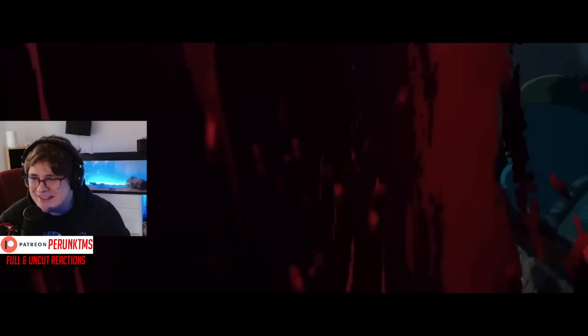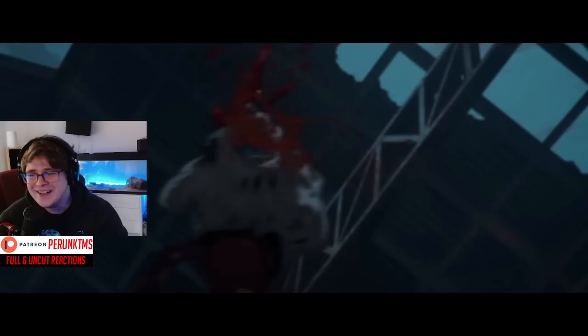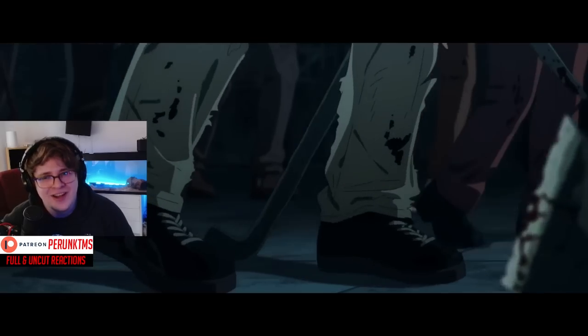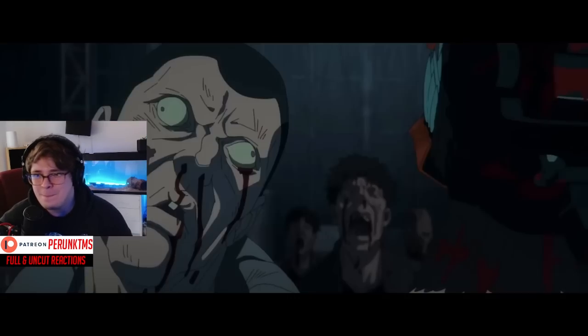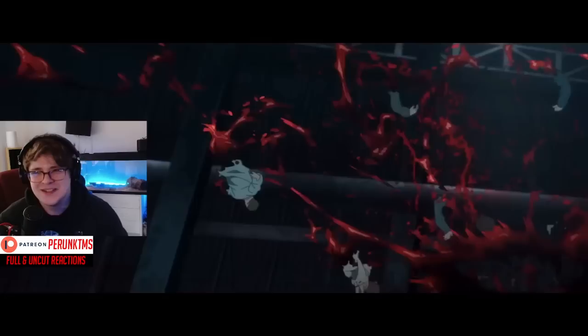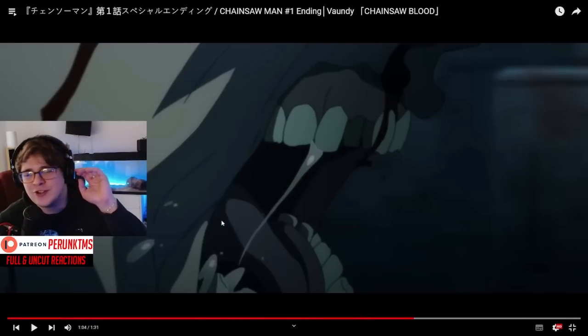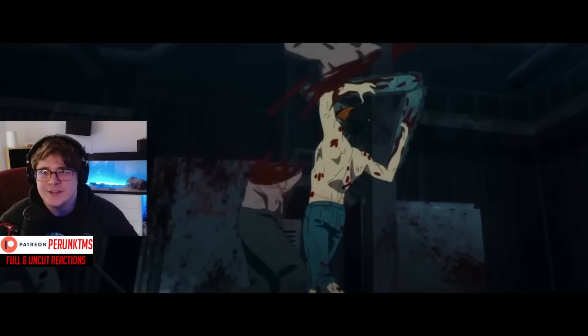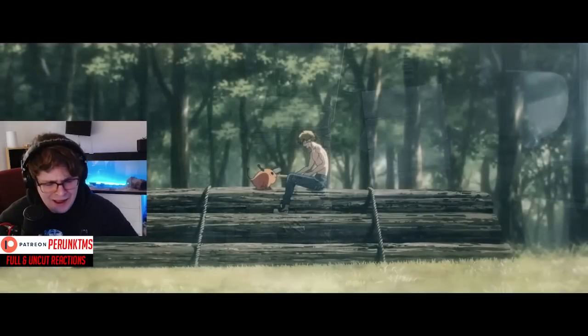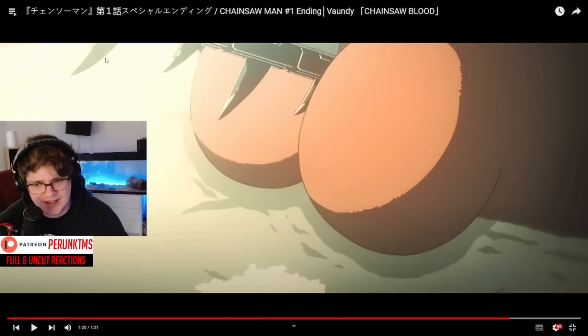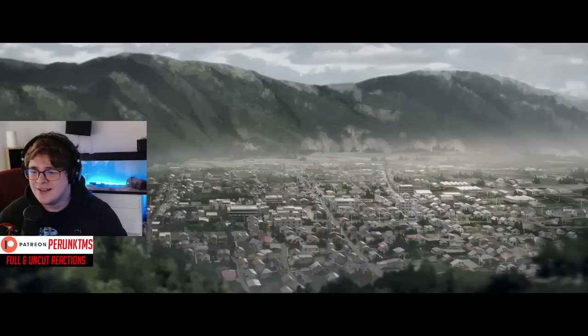Beautiful vocals, man. Going up in the octave. Damn. This is such a tune, man. I gotta say, Chainsaw Man's definitely got some of the best songs, for sure. Wow. What's going on with the panning on the cymbals? That's crazy.